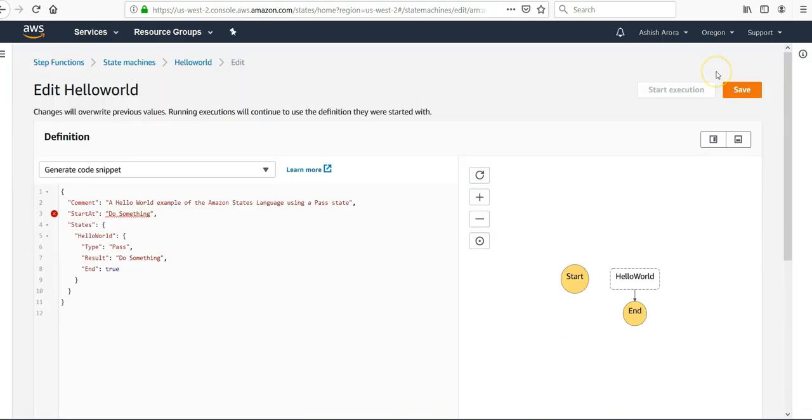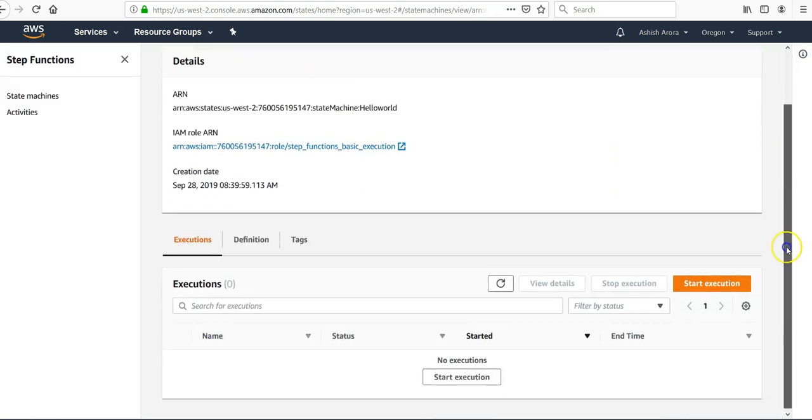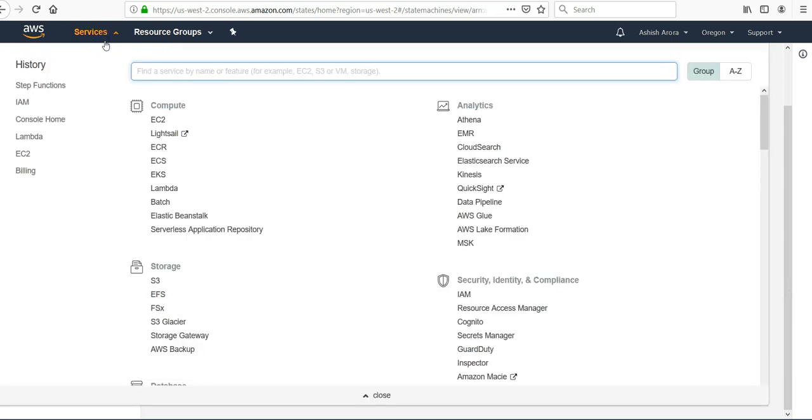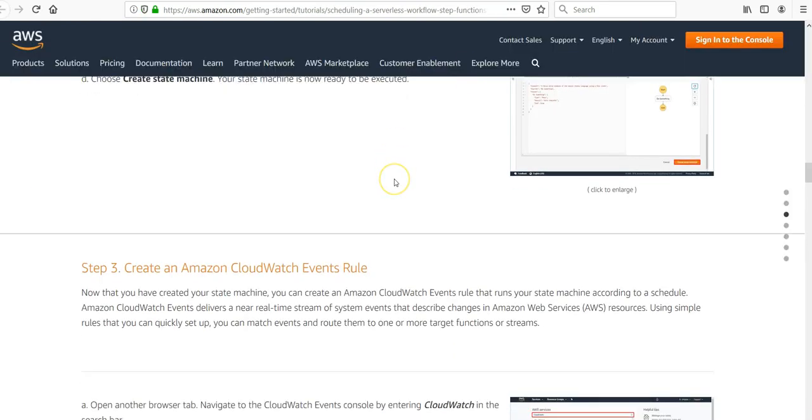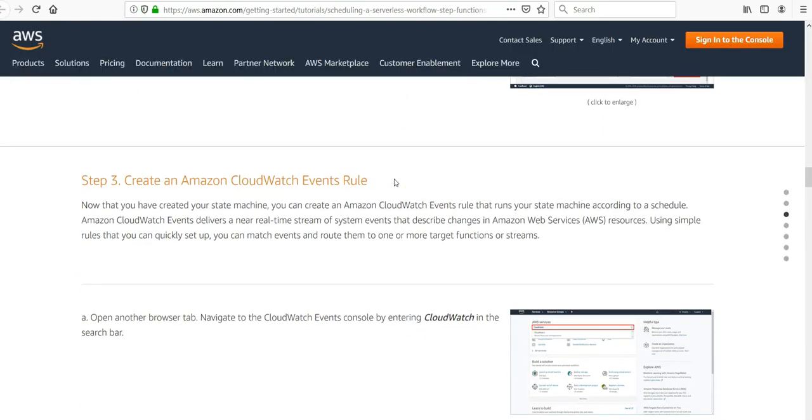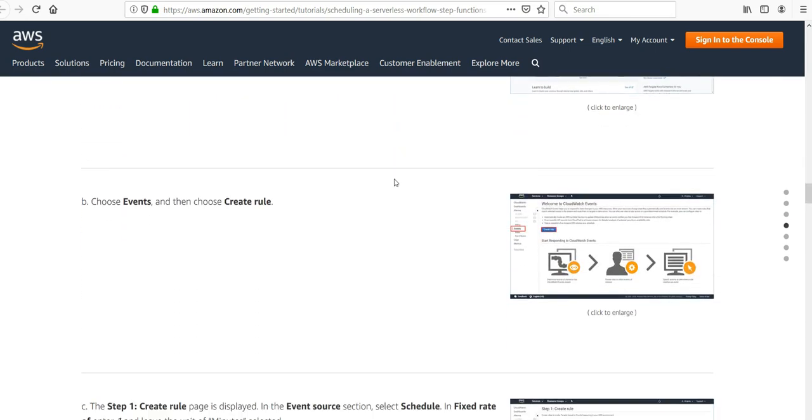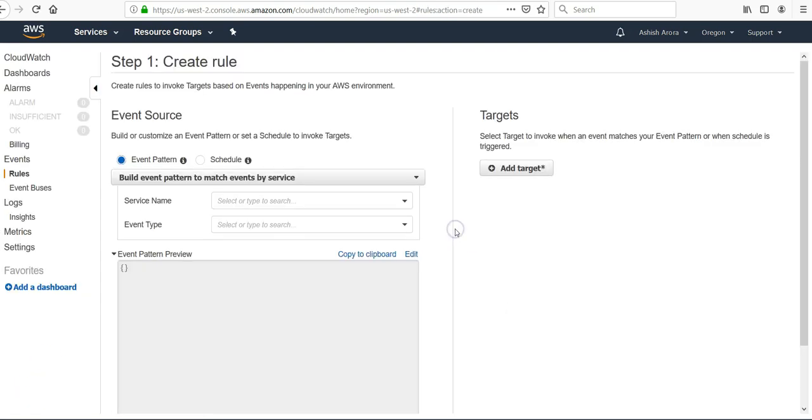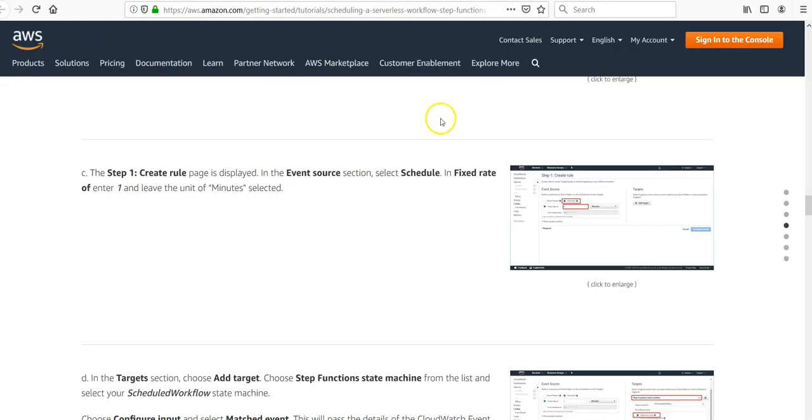Under Services, click CloudWatch. We'll create an Amazon CloudWatch Events rule. Under Events, click Get Started. Fixed rate of five minutes. I'm going to create a rule under Events.